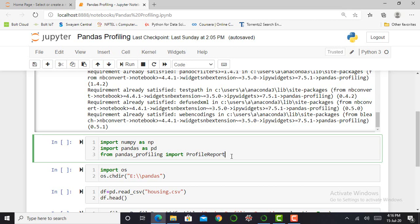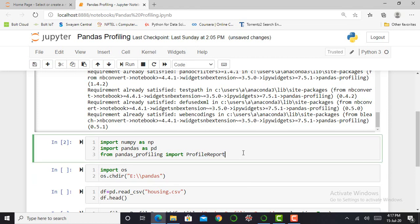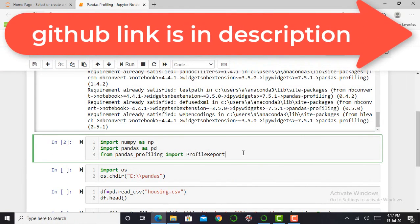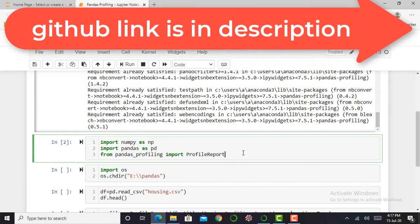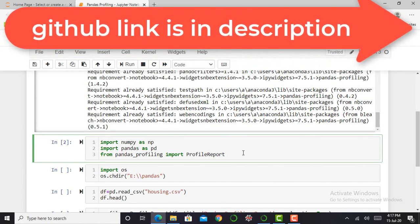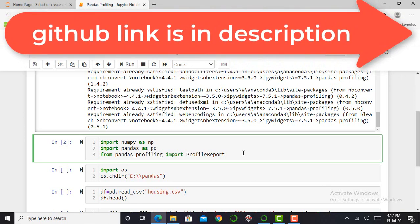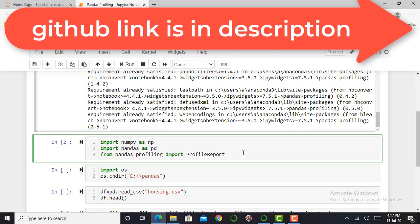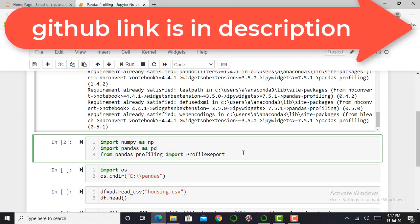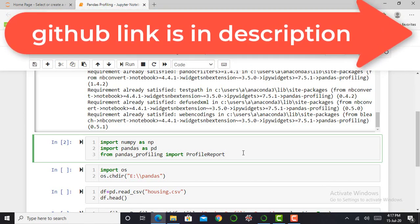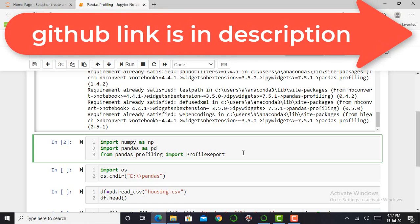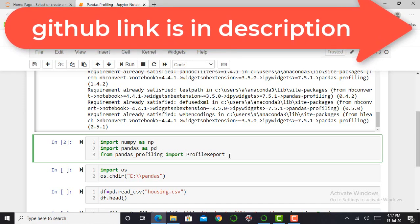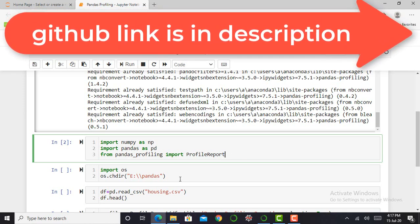I have to press shift enter to execute this cell. It will take a minute to execute. So my cell is executed and my required libraries such as pandas and numpy, and ProfileReport from pandas profiling, are successfully imported.